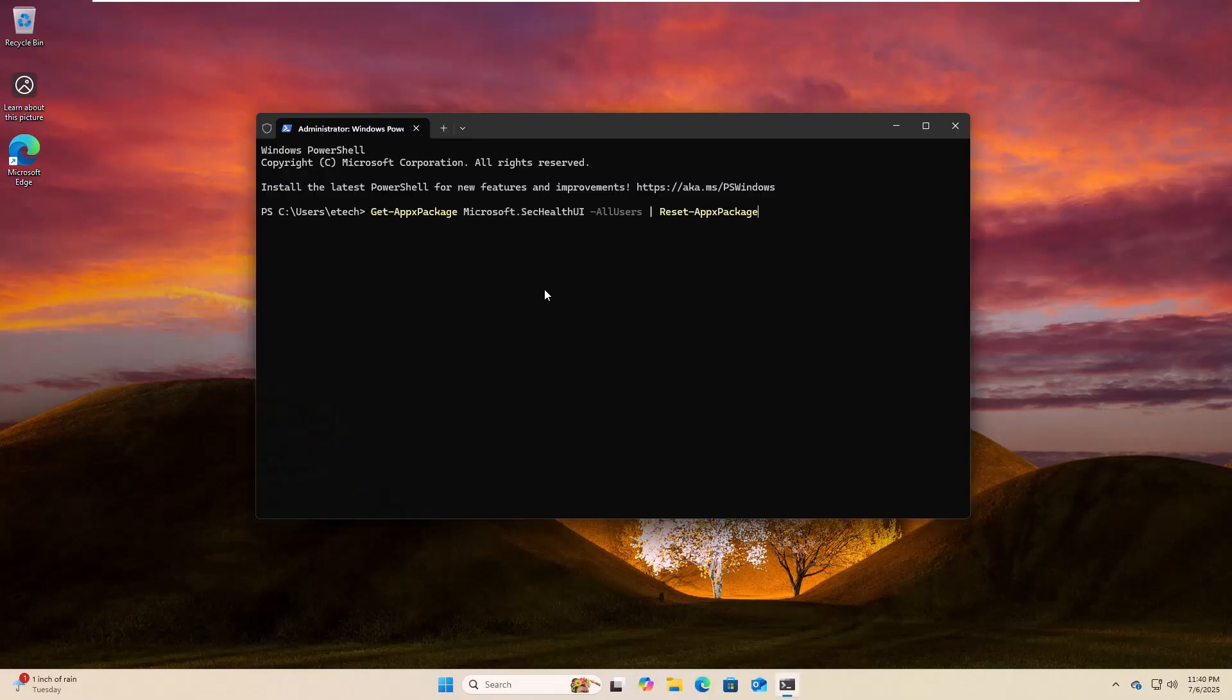Now copy and paste this command into the Windows Terminal. These commands are available under the description. Press enter.